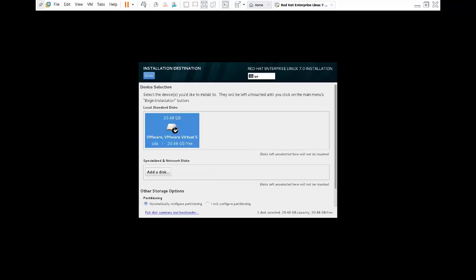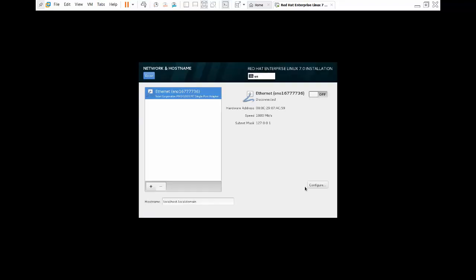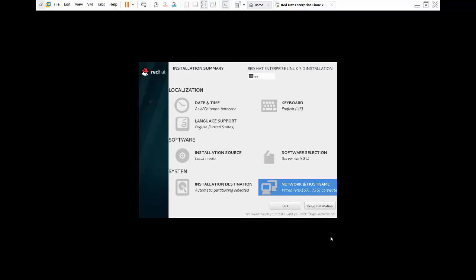Click the network connection and select the On button. This is my virtual Ethernet card MAC address, and this is the IP address I am getting from the NAT network. Click Begin Installation.